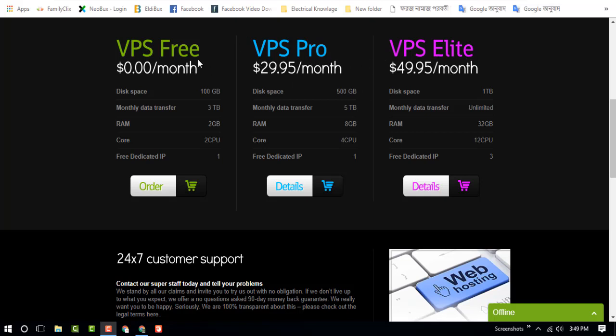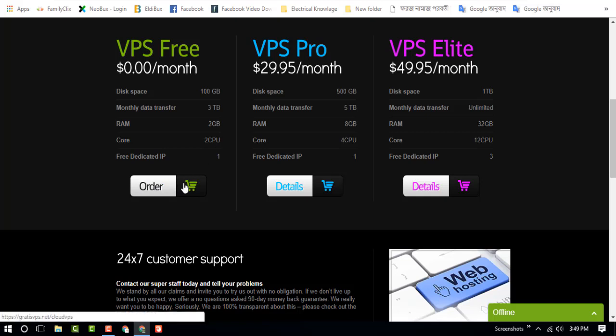I am going to get the free VPS and this option is 100GB disk, monthly data transfer 3TB, 2GB RAM, dual core full slot, and 3 dedicated IP.